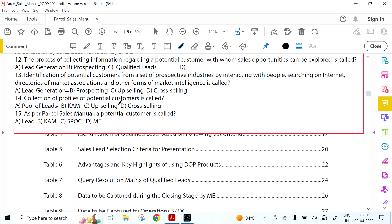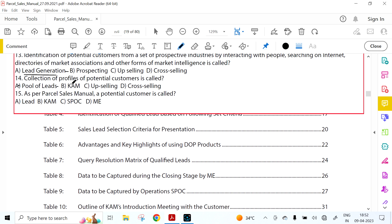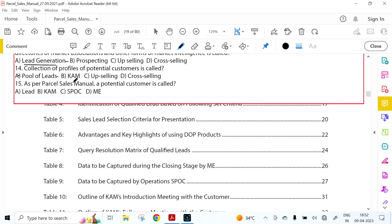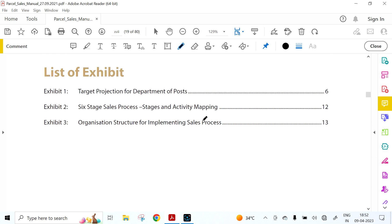UCID refers to Unique Customer ID. Marketing material prepared by an organization to be shared with potential customers — presentations, pamphlets, brochures — is called Collaterals. A sales technique where the seller invites the customer to purchase more services, upgrades, or add-ons is called Upselling. Selling an additional product or service to an existing customer is Cross-selling. The person responsible for leading the interaction or presentation with an identified customer is called Sales Lead. The process of collecting information regarding potential customers is called Prospecting. Identification of potential customers from prospective industries is called Lead Generation. Collection of profiles of potential customers is Pool of Leads. A potential customer is called a Lead.